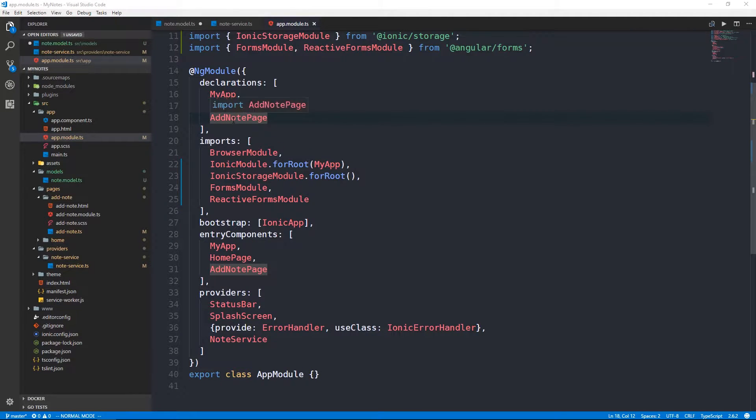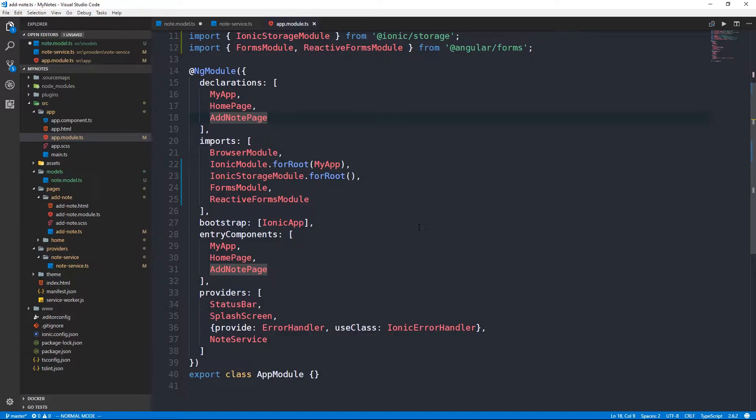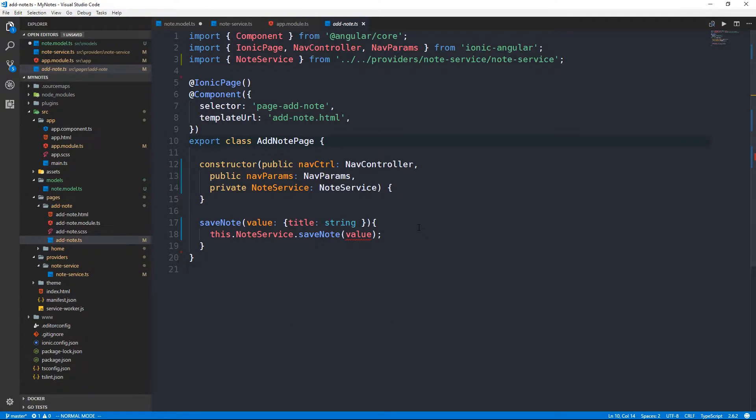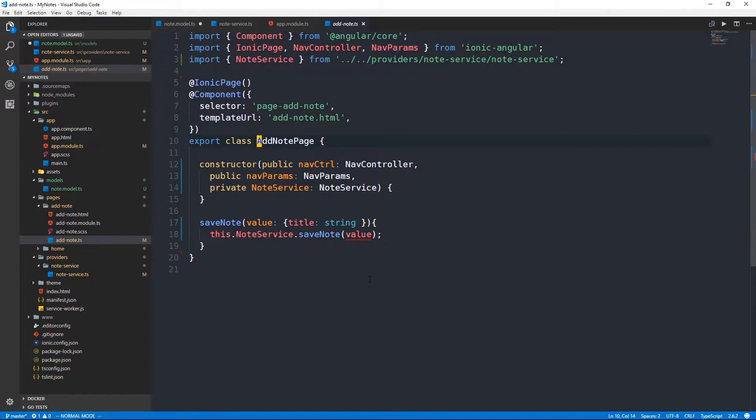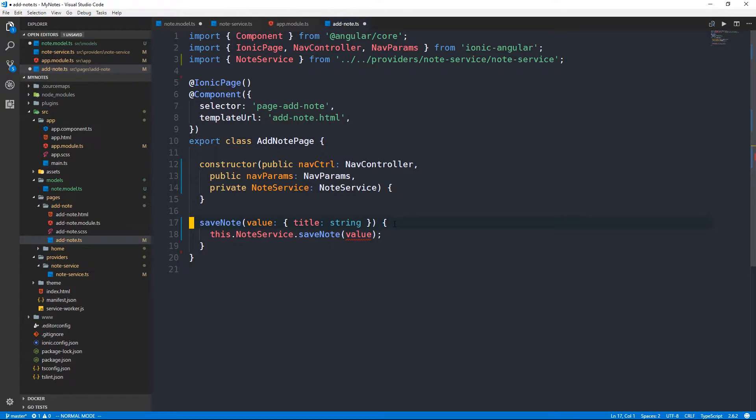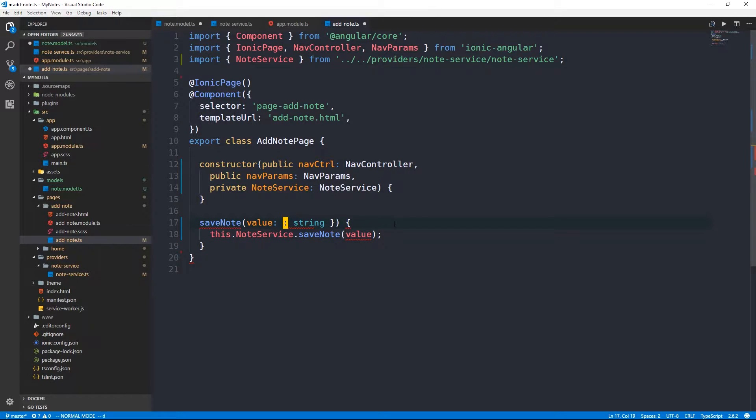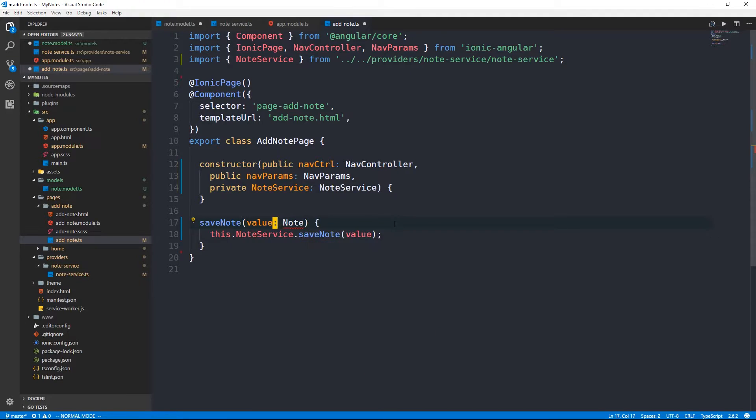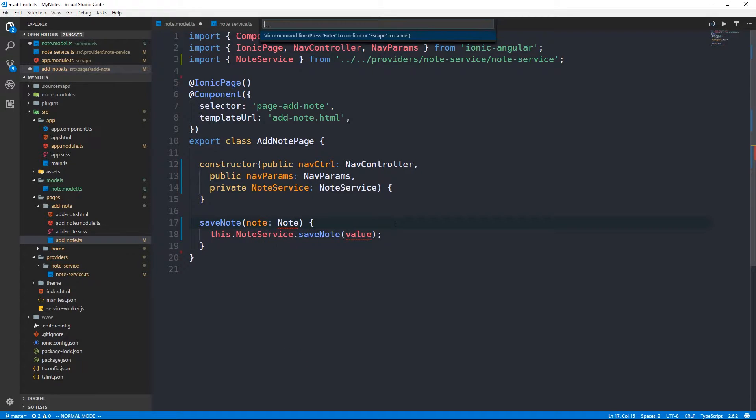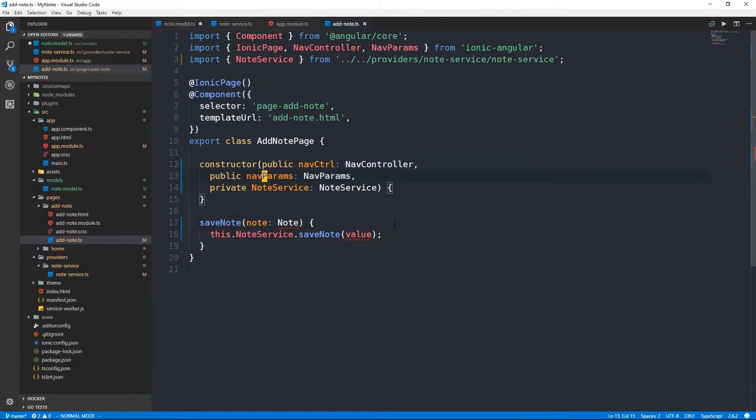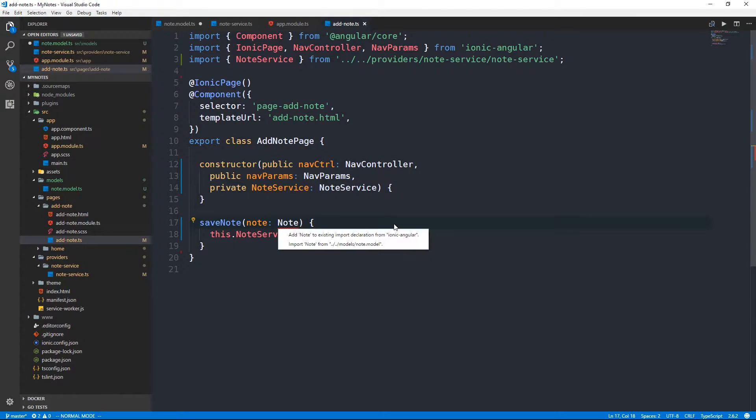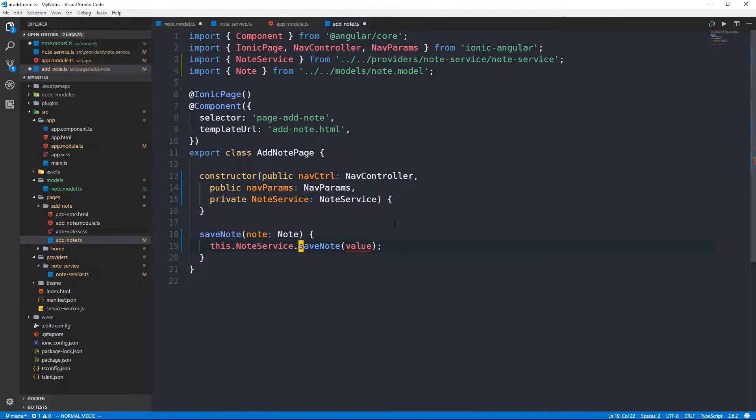What I want to do now is head back to our add note page that we briefly built up in the previous video. We should also implement our note object rather than use this sort of in-place object that we were calling value before when we were saving a note.